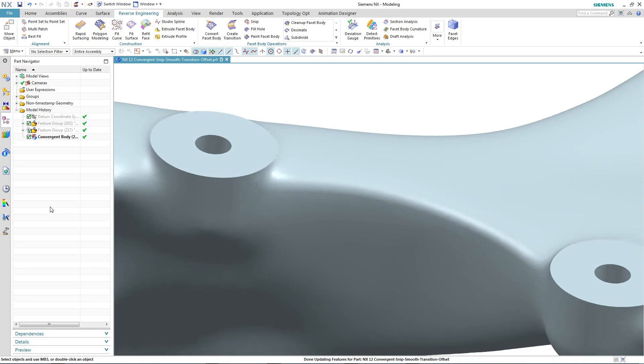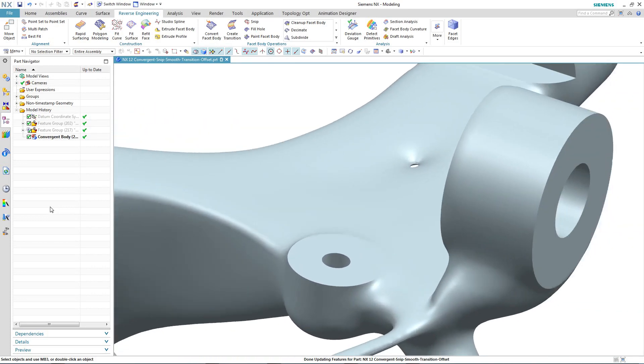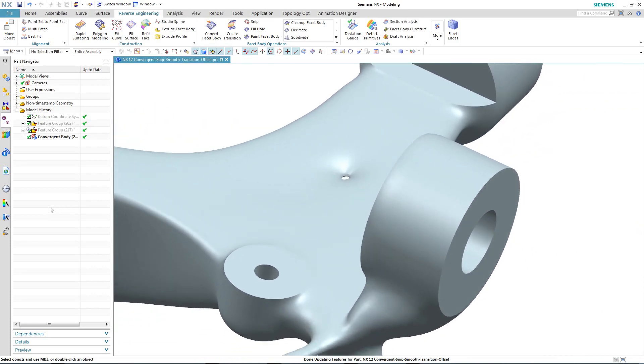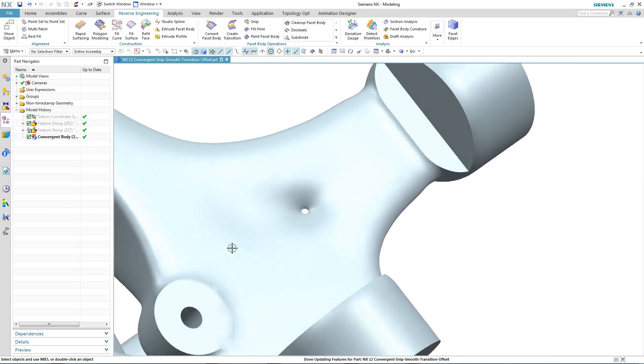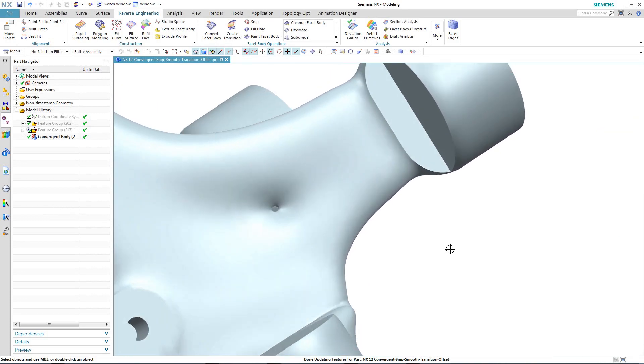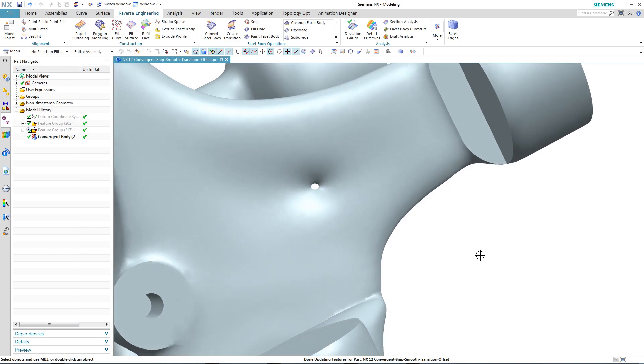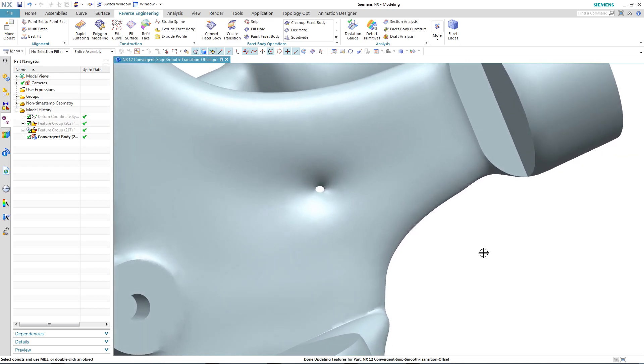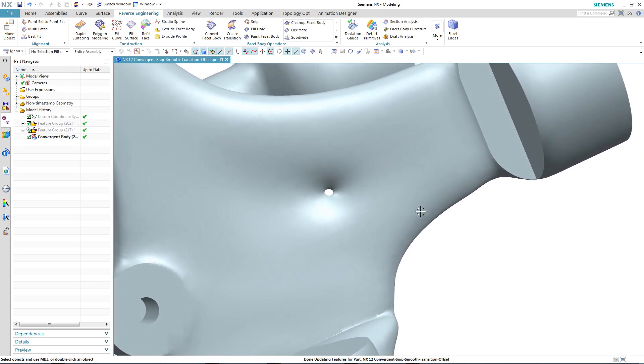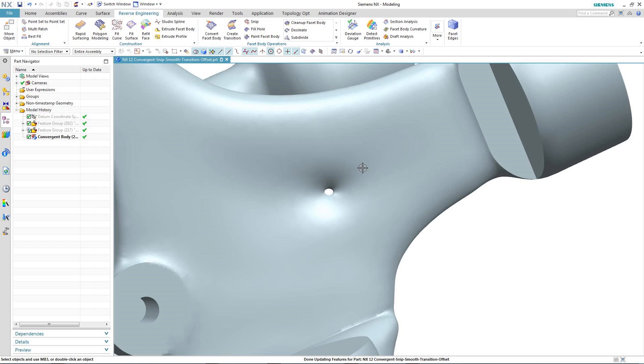Now the final area we'd like to take a look at is this one here that has the hole in it. Now this may be due to the optimization trying to match the mass target. But in reality, we wouldn't want to see a hole here. So we'll use some of the tools in NX to actually fill in the hole.